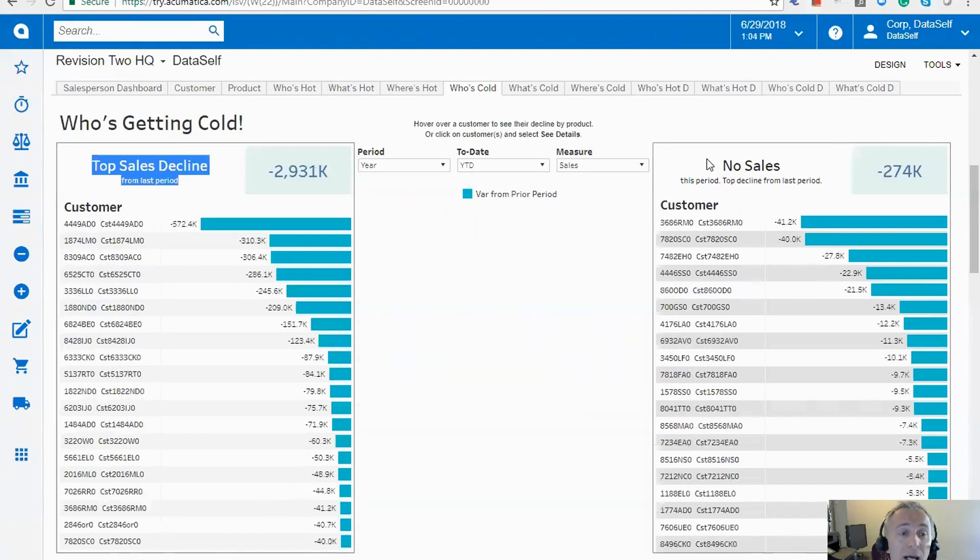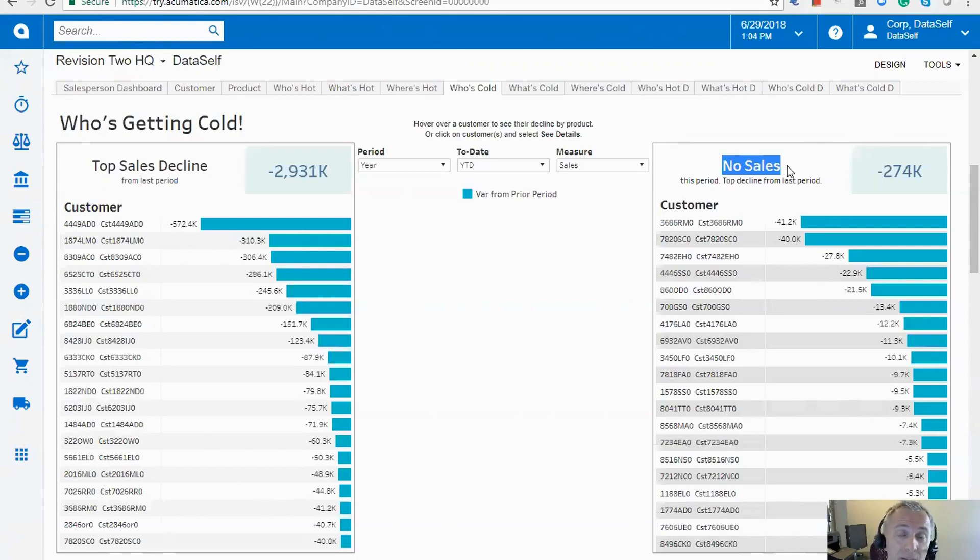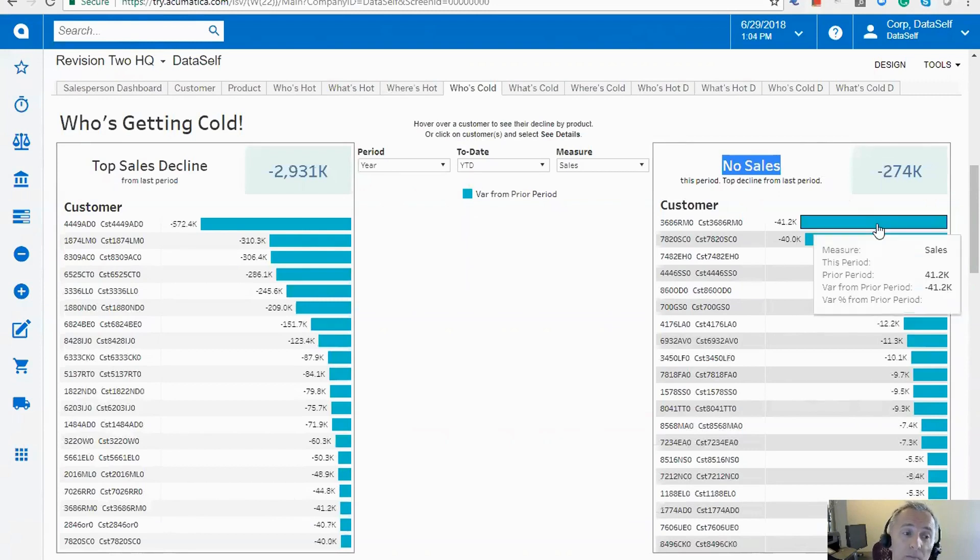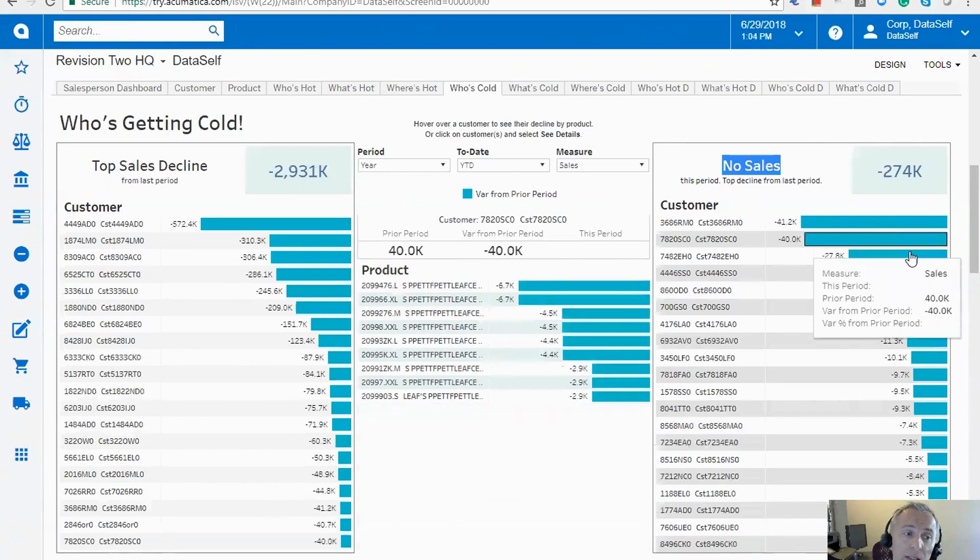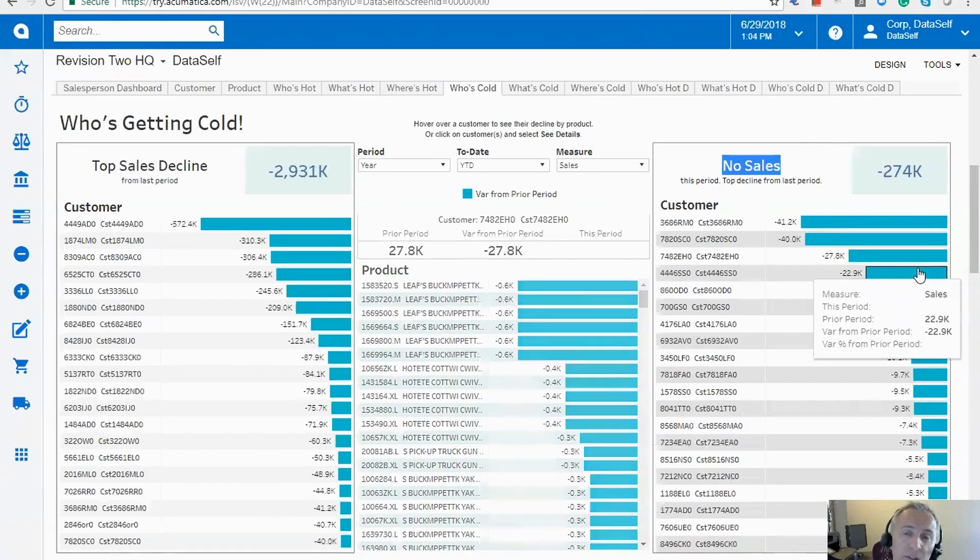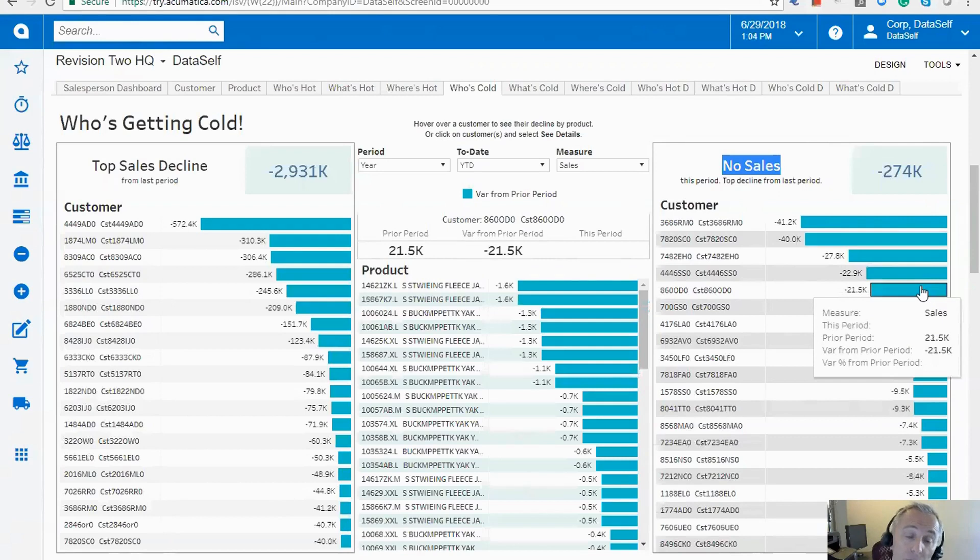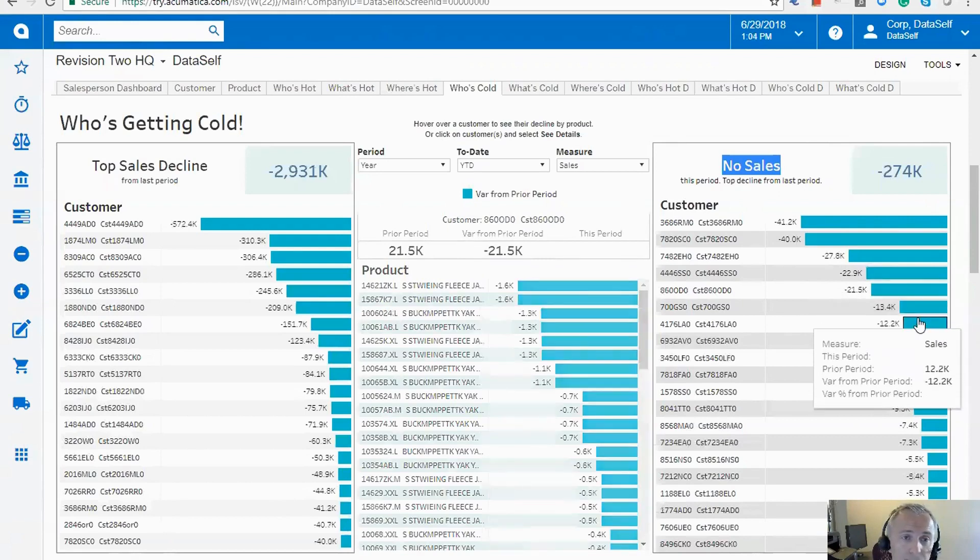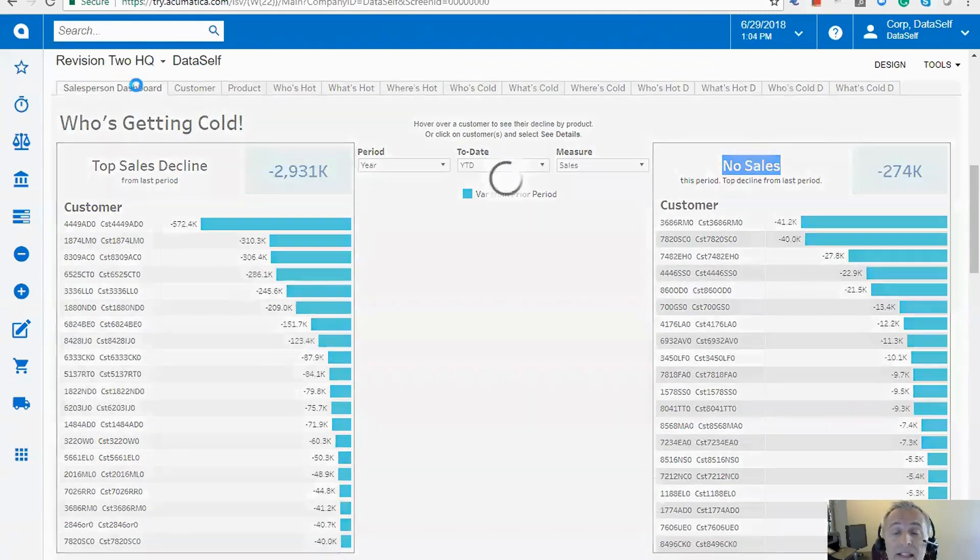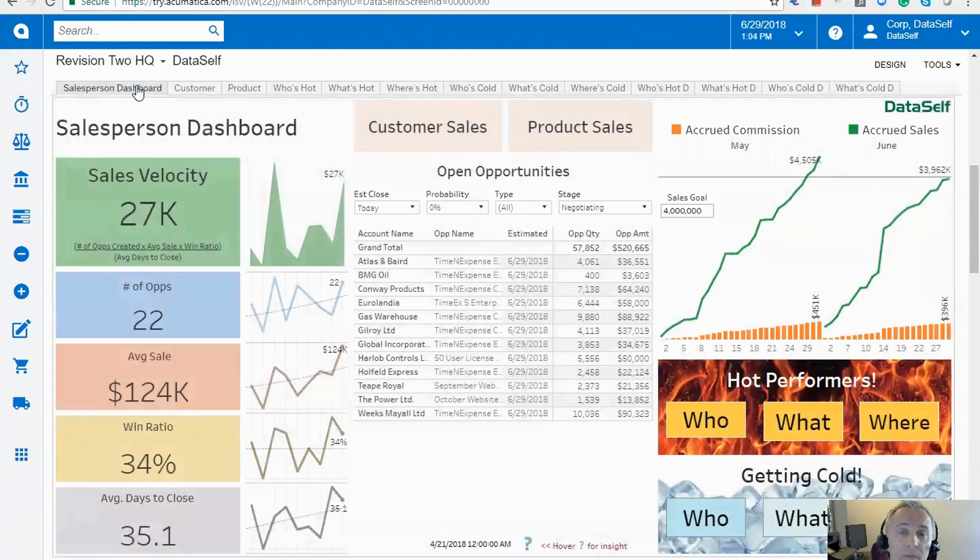On the right side, we have exception reporting. In this case, it's no sales. So who was buying last year to date, but not at all this year to date? And the question is why? Can you do something about it? And by the same token, if you put the mouse over, you can see what products are driving the biggest decline. In this case, the total decline in sales from last year to this year. Alrighty. So this is the overview of our salesperson dashboard.